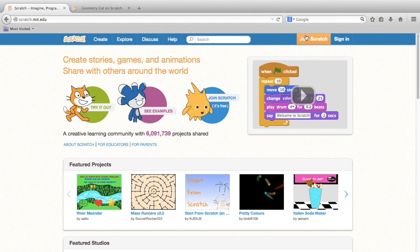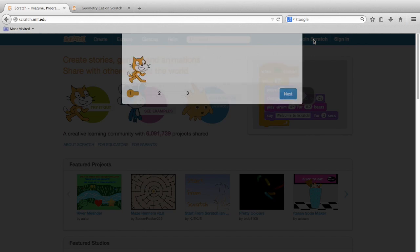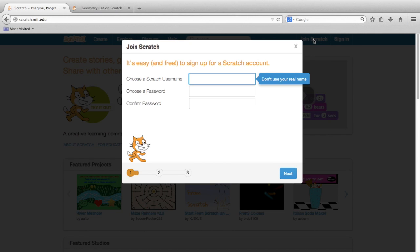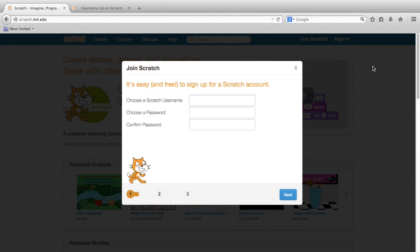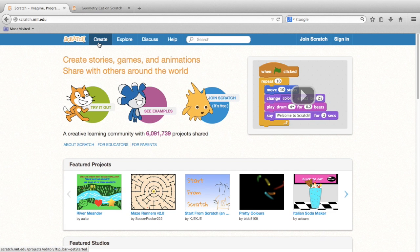You might want to pause this video and sign up for an account before we get too far. You'll need an account if you want to save your work. But you can still get started in Scratch without having an account. Just click on the Create button to start the Scratch interface.